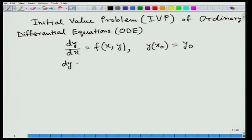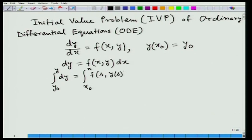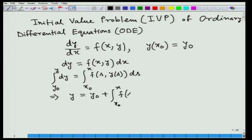In order to solve it we can write dy equal to f(x, y) dx. If we integrate between y equal to y₀ to y and x equal to x₀ to x, then we find the integral from y₀ to y of dy equal to the integral from x₀ to x of f(s, y(s)) ds, from where we find y equal to y₀ plus integral from x₀ to x of f(s, y(s)) ds.